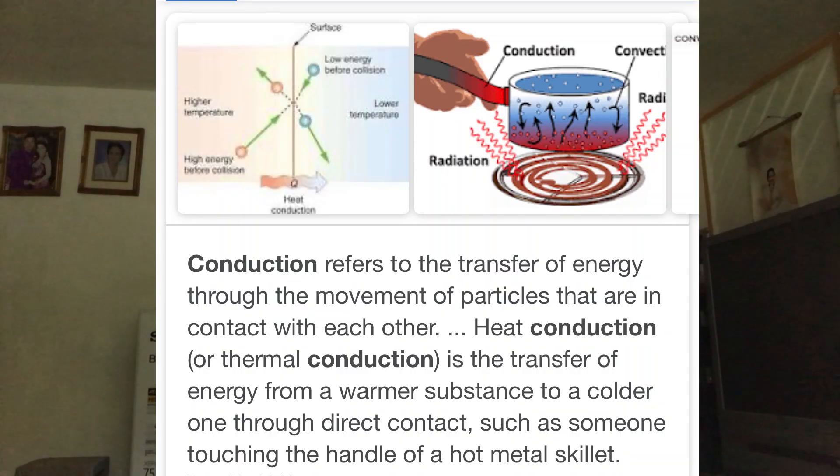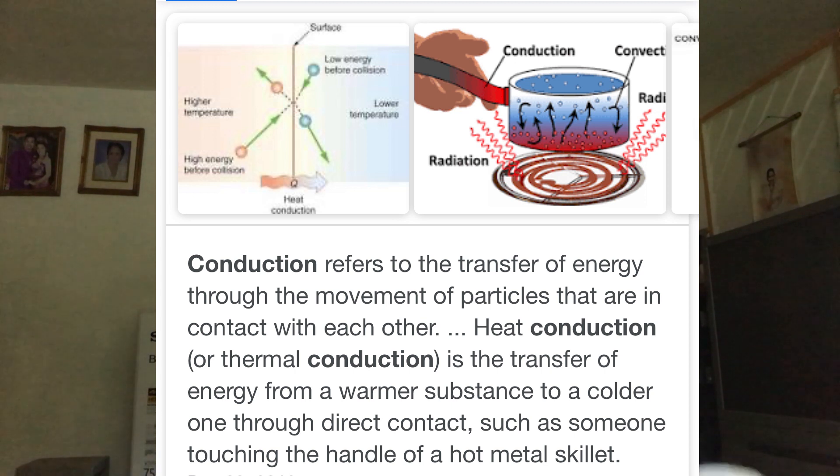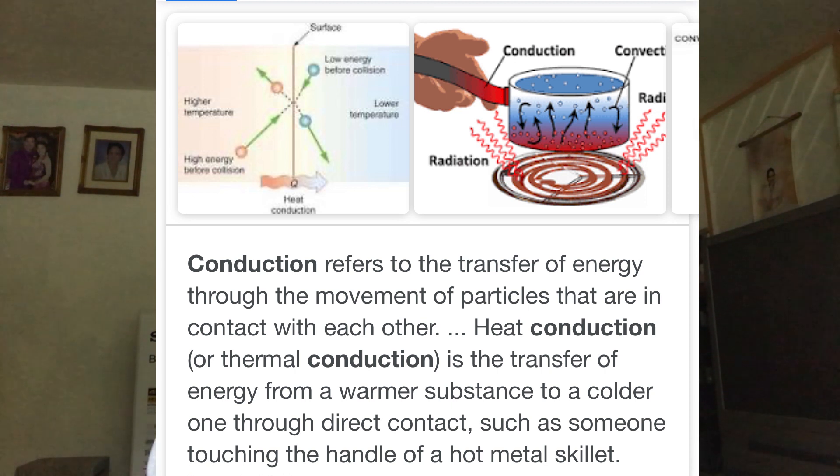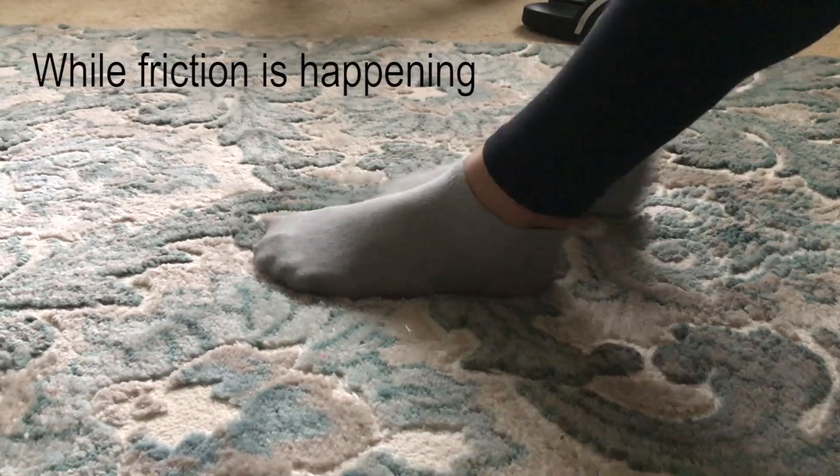Conduction refers to the transfer of energy through the movement of particles that are in contact with each other. Even though Kevin did not feel anything, energy has still transferred from my fingertip to his arm.